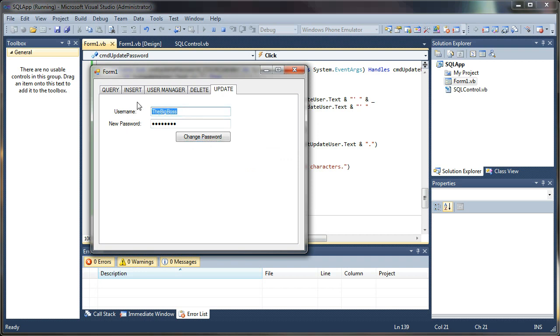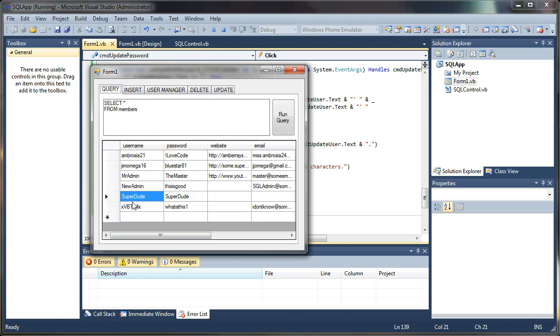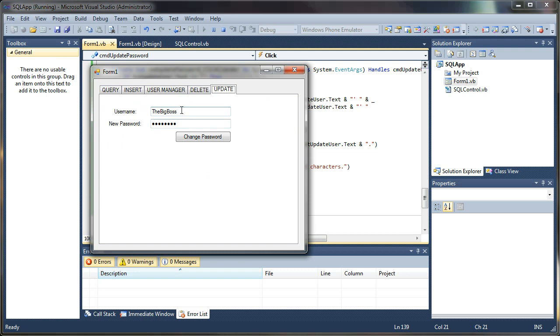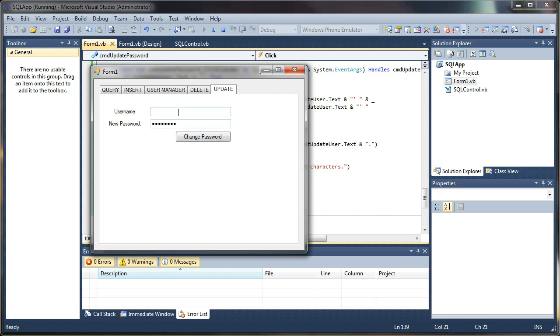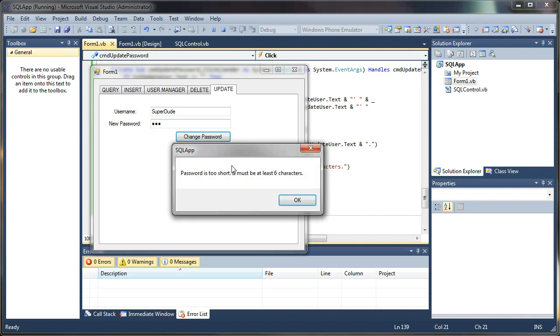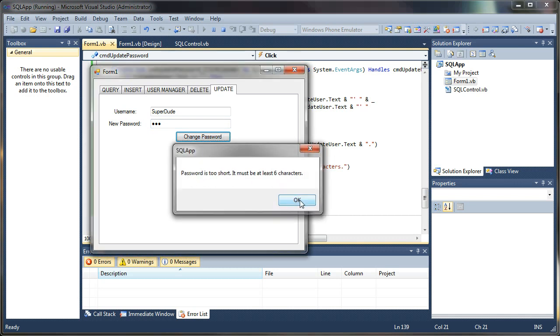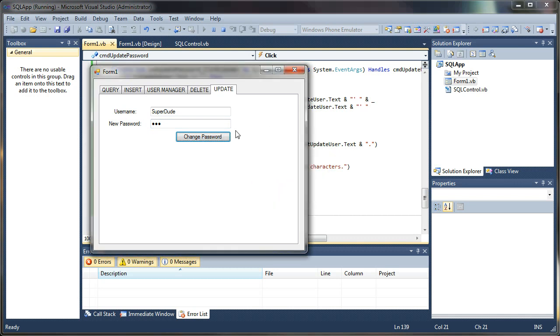What if we picked super dude but set his password too short? Or no user at all. You must provide a user. So let's say super dude. So it looks like all of our form checking is working. We'll give him an ABC as his password. Password is too short. Must be at least six characters. So all of our form checking is working properly.